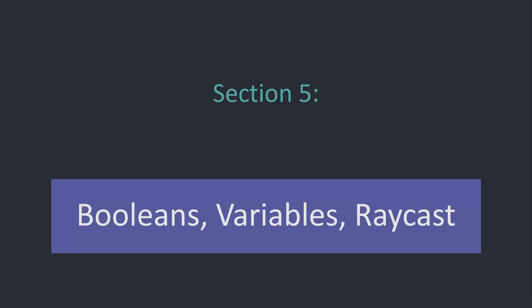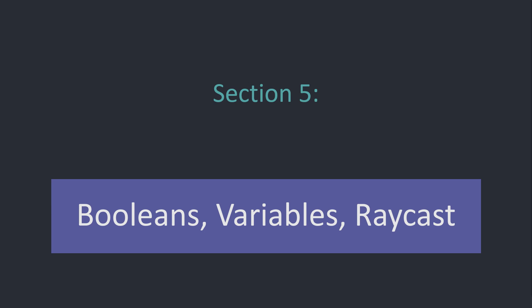Hello and welcome to the next section of the MCscript course. MCscript is my own programming language for datapack development in Minecraft and this course should teach you the fundamentals of the language. In the fifth section we'll take a look at booleans, variables, as well as raycasting, and we'll also wrap up our project and finish this course. So let's start directly.